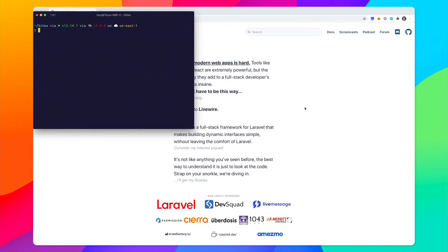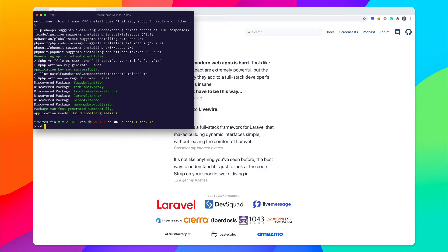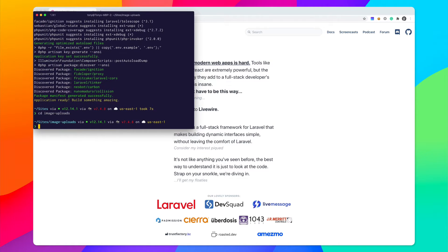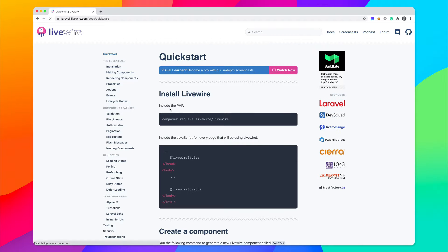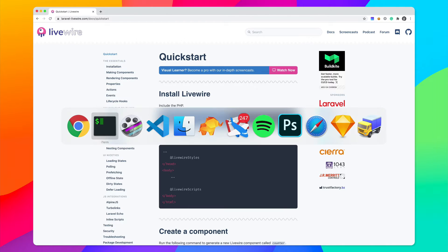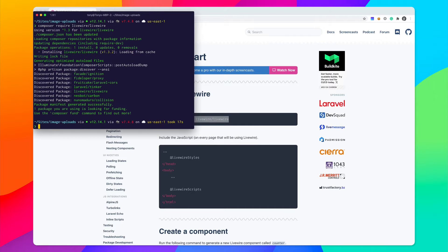I'm going to start off by creating a new Laravel application, and I will just call this Image Uploads. Then I can CD into that folder. And I need to install Livewire. So I can do that by going to the Docs and then running composer require Livewire slash Livewire. Simple enough.